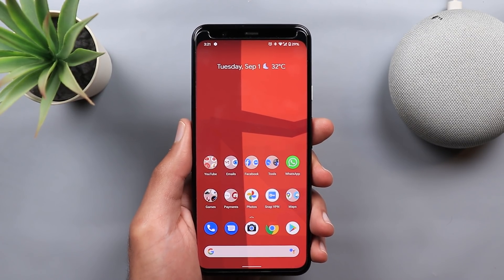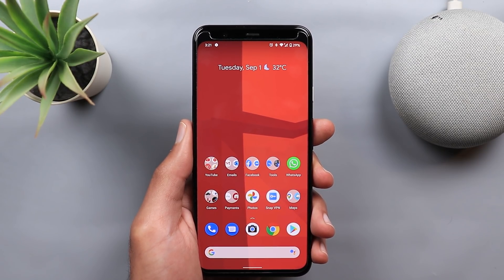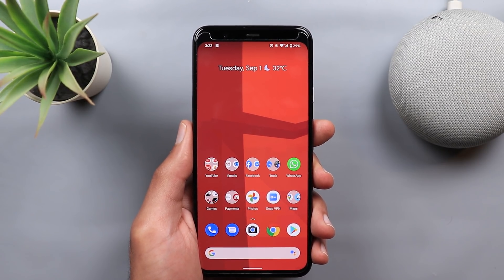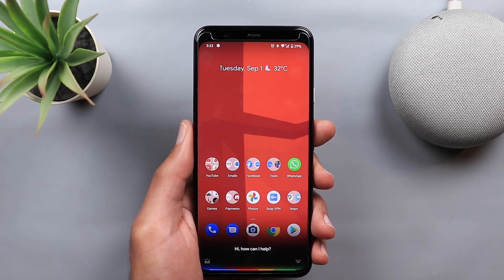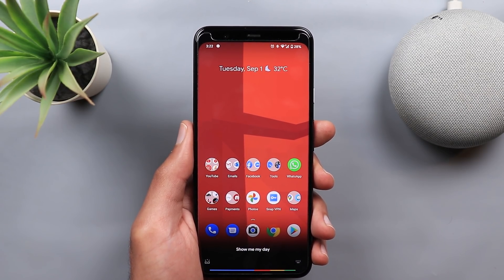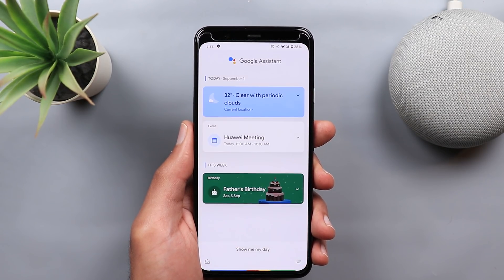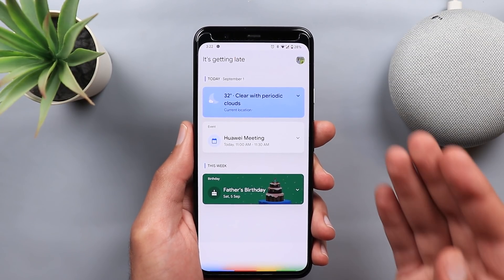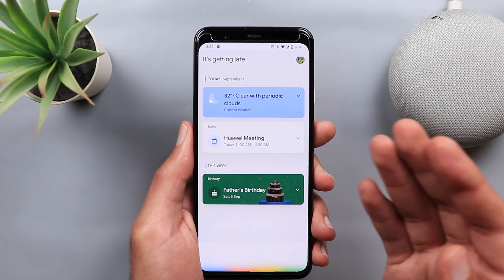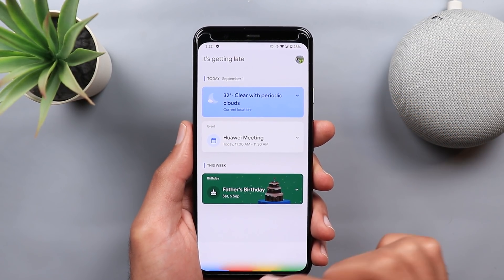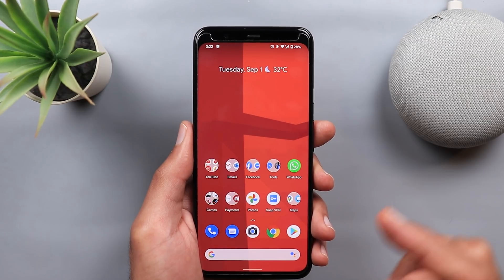There is also a new command called 'Show me my day,' which will show you the Google Assistant Snapshot. It will display the snapshot that includes your future events if you want to take a look at them.